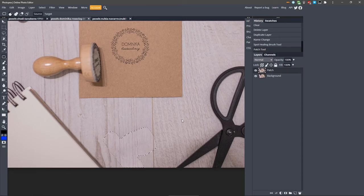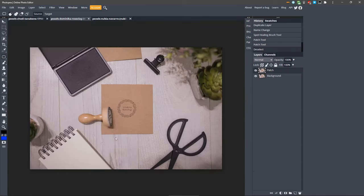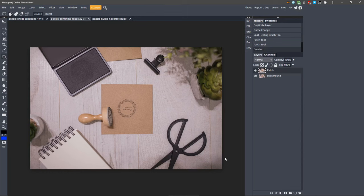There, now everything is patched cleanly. If we zoom out, everything looks good. So use the patch tool when the background starts to get a little more complex and you need to manually align elements to keep them looking clean.